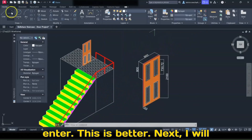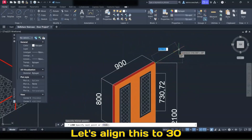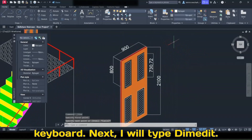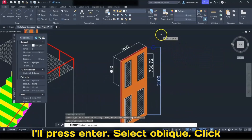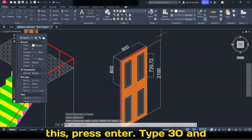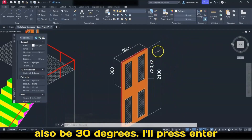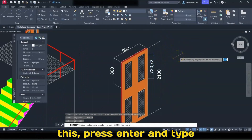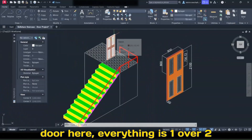I will type Dim Edit, press Enter, select Oblique, click this, press Enter, type 270, and press Enter — this is better. Next, I will select the Line tool, pick this point, and align it to 30 degrees. Press Escape. Next, type Dim Edit, press Enter, select Oblique, click this, press Enter, type 30, and press Enter. This is fine. This will also be 30 degrees — press Enter again, select Oblique, select this, press Enter, type 30, and press Enter. This is fine.